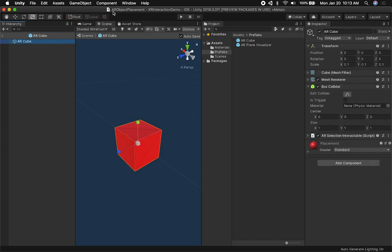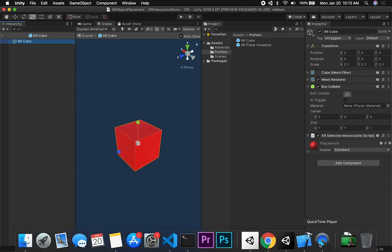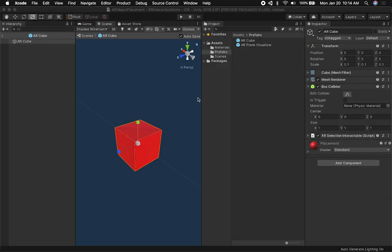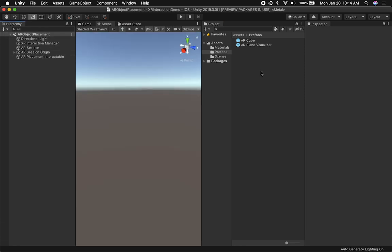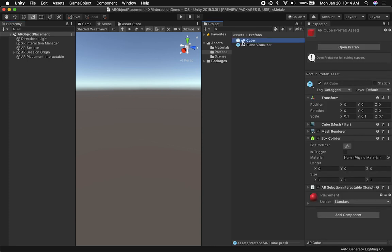We're going to continue from what I did in the previous video. I'm going to be checking this into GitHub so you guys can download it. What I'm going to do is show you some of the components we need to modify. First, we're going to go into prefabs and look at the component I created called ARCube. This is a simple cube with the AR Selection Interactable that is part of the XR Toolkit.